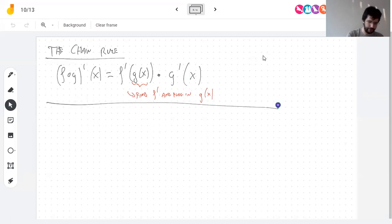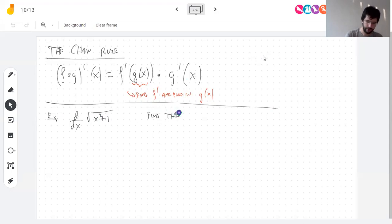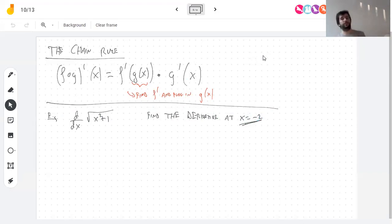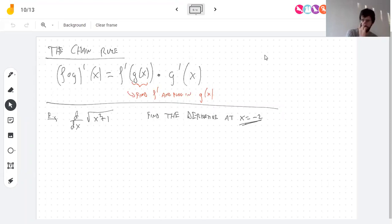Let's do an example: find the derivative of √(x² + 1), and also find the derivative at x = −2. At x = −2, you get √5 inside the square root, so even though x is negative, the square root is fine. The domain of this function is all real numbers.